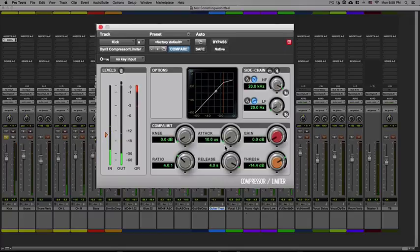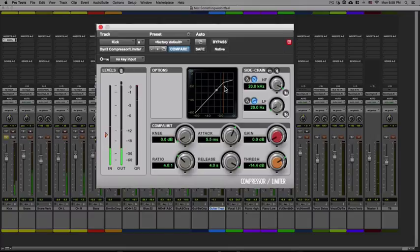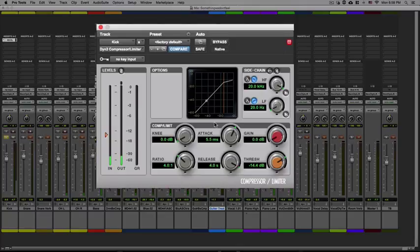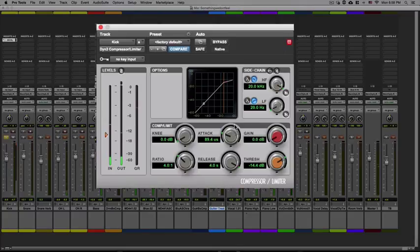If you want to compress the transient of the kick you're going to have to have a very fast attack time, because if you have a slow attack time the compressor is not going to be able to compress the important part of the signal in time. So you want to have a faster attack time if you want to tame the transience of drums. Although sometimes you want to let that transient through if it's bettering the mix, and if that's the case then you want to slow up your attack time.